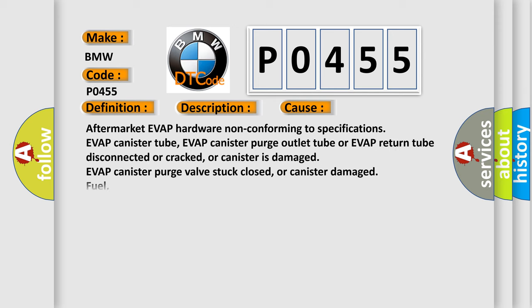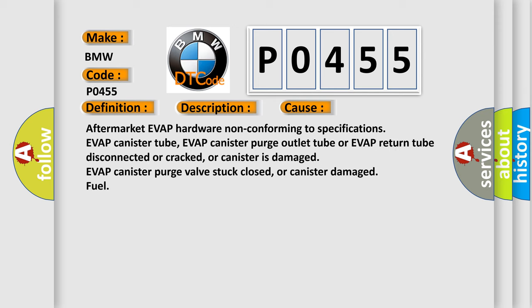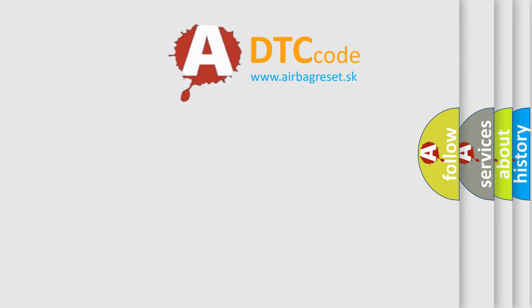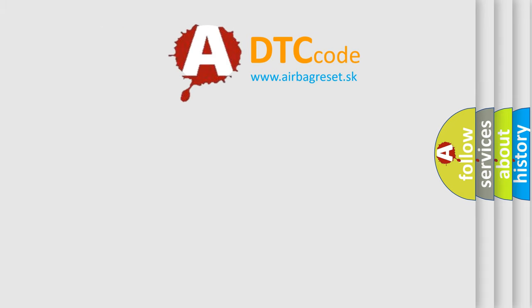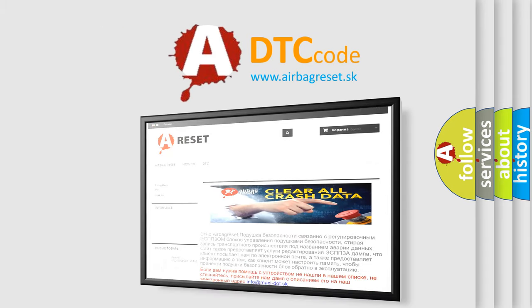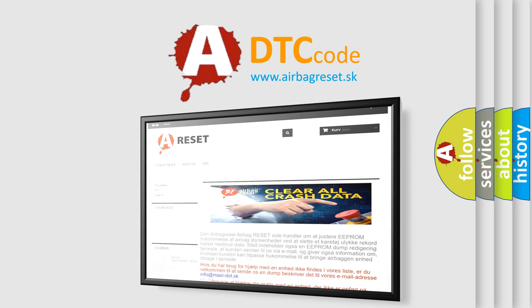This diagnostic error occurs most often in these cases: aftermarket evap hardware non-conforming to specifications, evap canister tube, evap canister purge outlet tube or evap return tube disconnected or cracked, canister is damaged, evap canister purge valve stuck closed, or canister damage fuel. The airbag reset website aims to provide information in 52 languages.